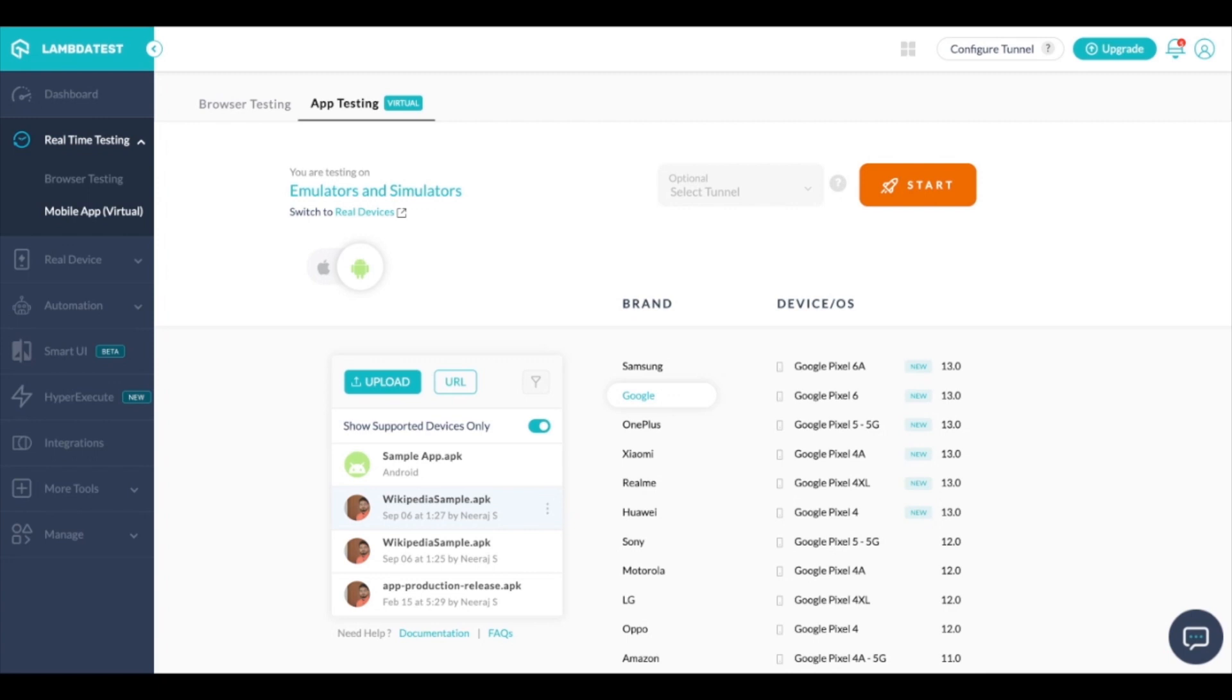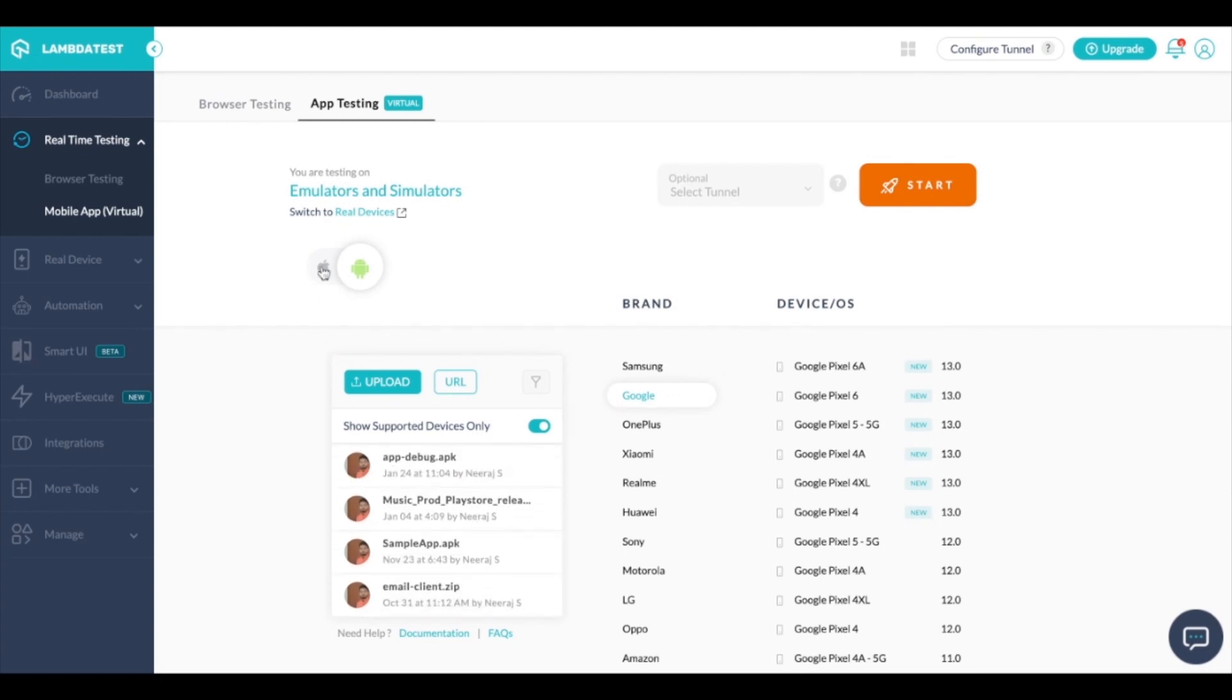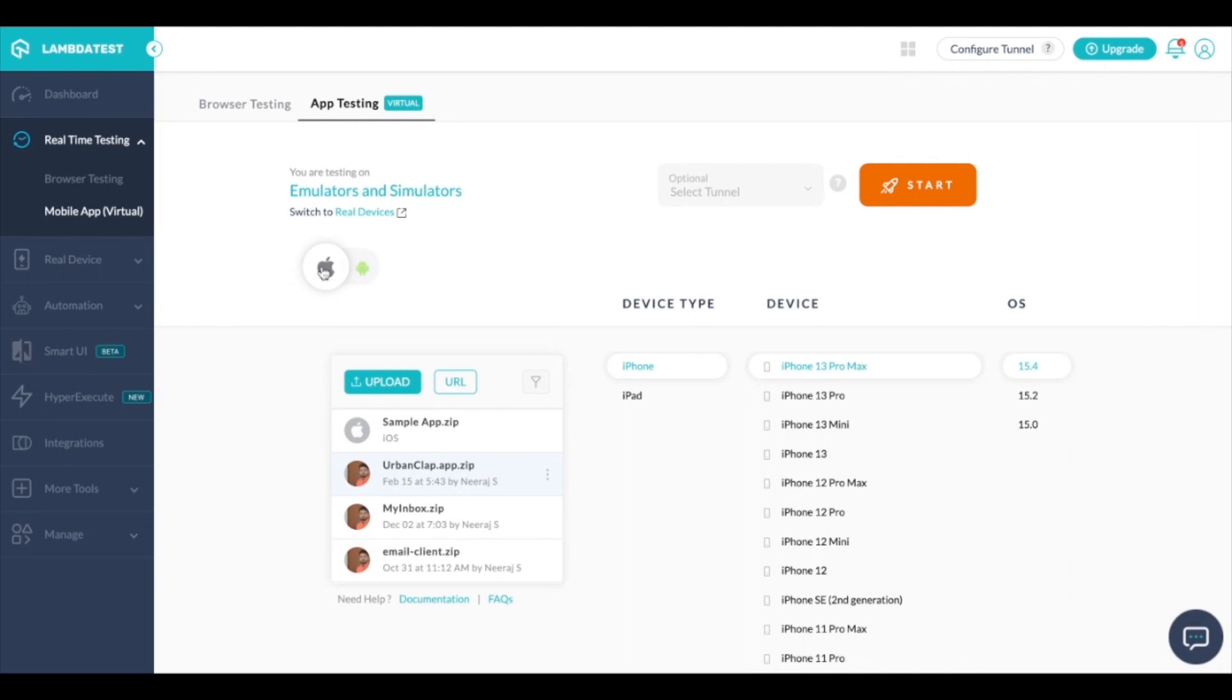In case of Android emulators we need a .apk file to be uploaded and for iOS we need a .zip file that contains a .app.